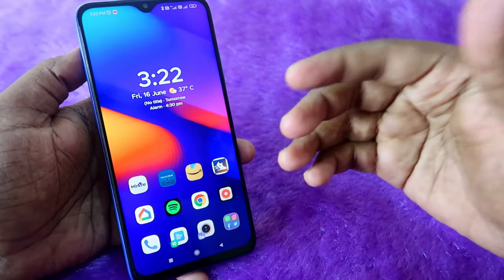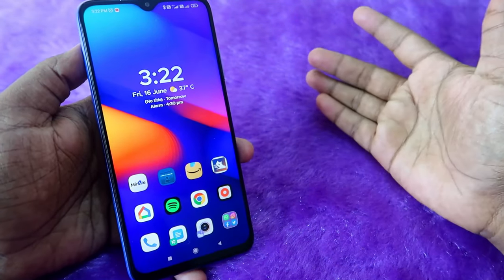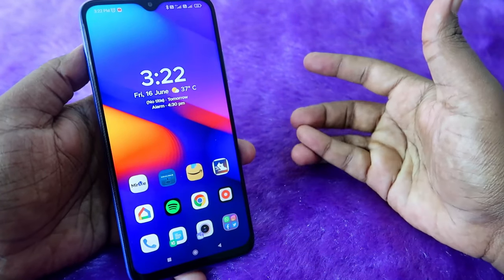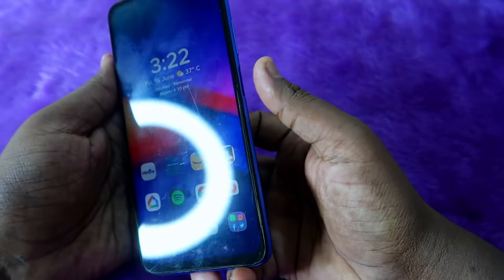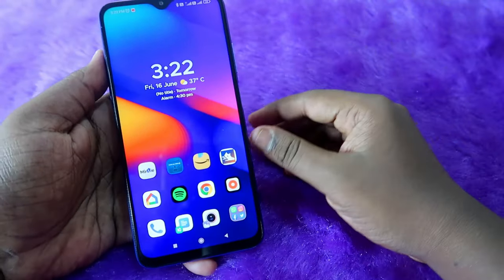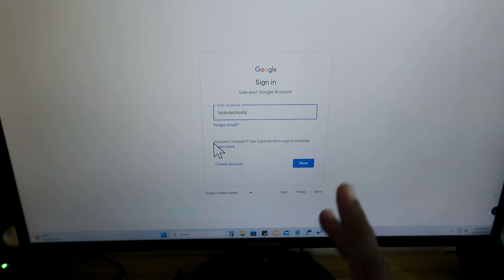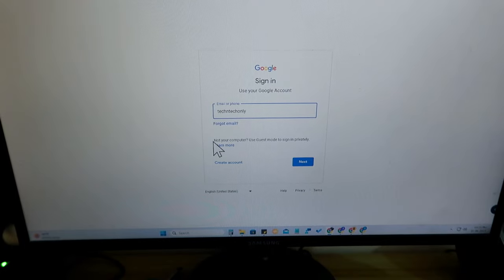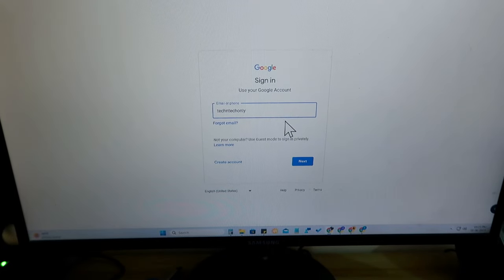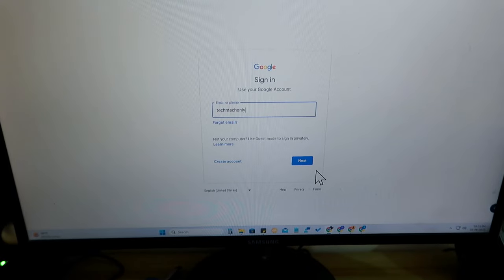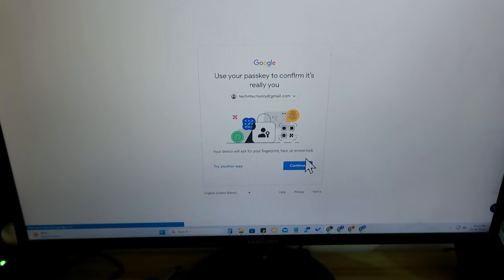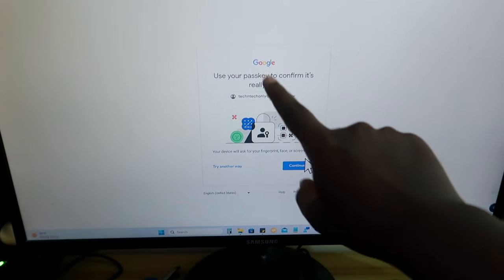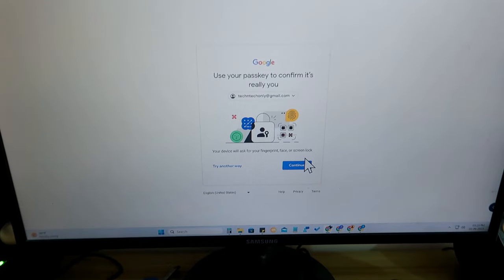Now that you've created the passkey, if you try to log in to your Google account on any other device, you can do so easily using your phone password, fingerprint, or face unlock. I'll show you how it works. When signing into Gmail on another device, enter your Google account ID and click Next.